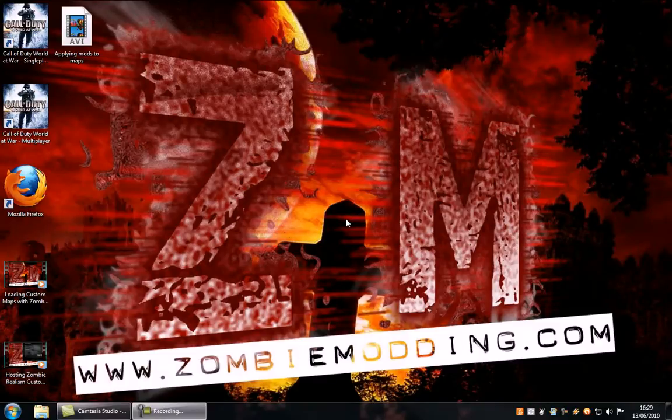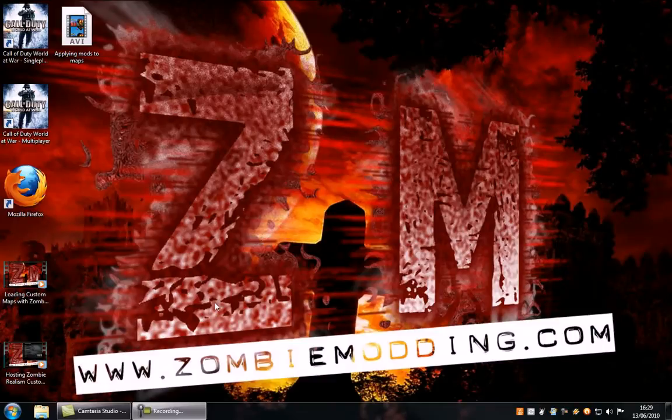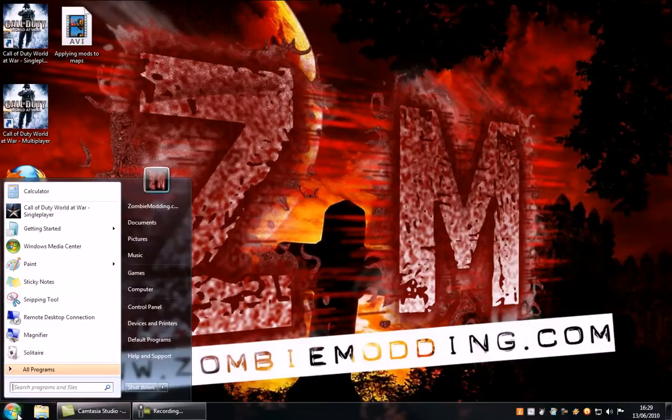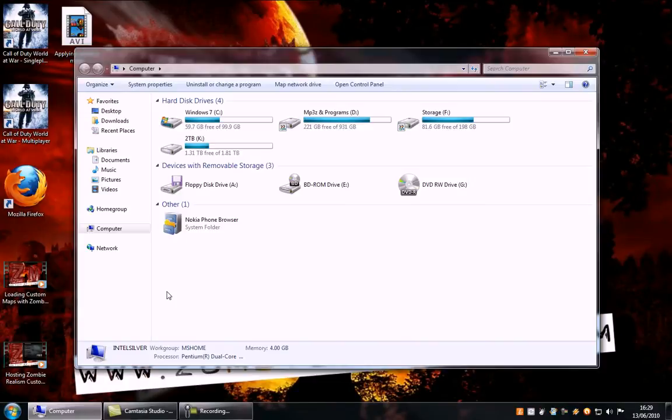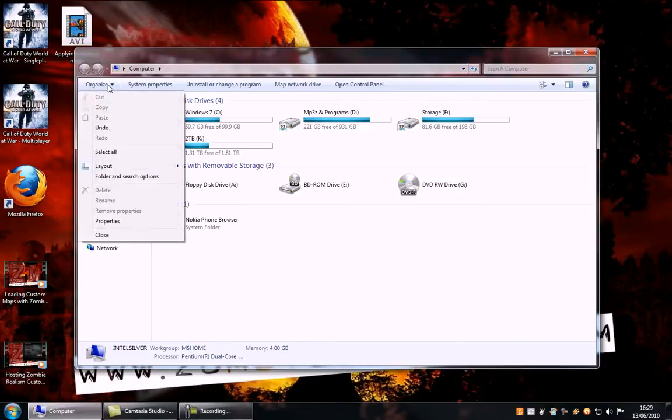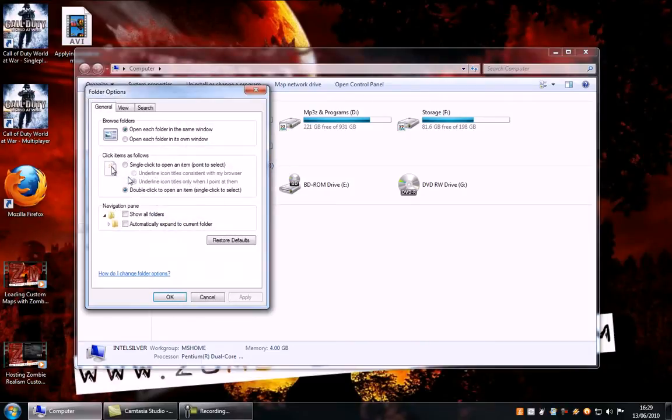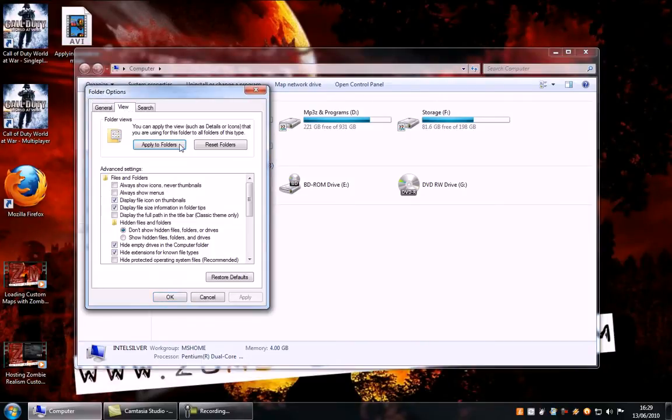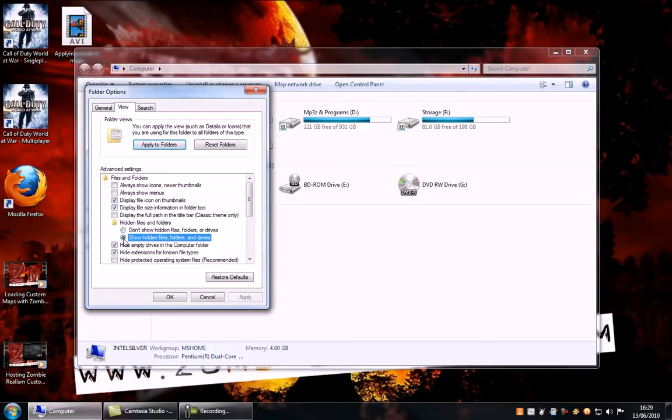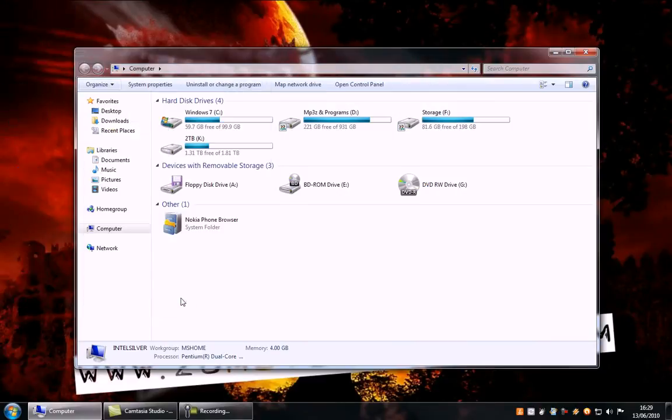Now the first thing you need to do is make sure that your Windows installation lists every file and folder. To make sure it does, go to start menu, my computer, organize, folder and search options, click on the view tab and then make sure this option show hidden files, folders and drives is selected and click OK.